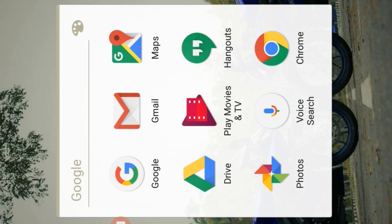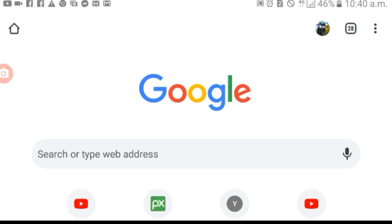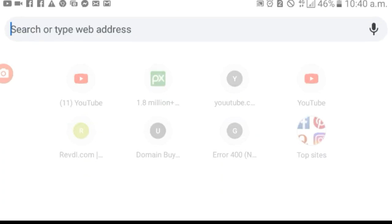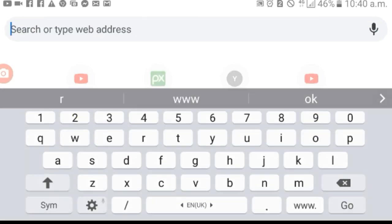Let's open the Chrome browser. If you want to search in the Chrome browser, you can search for any option. You can search for www.youtube.com.